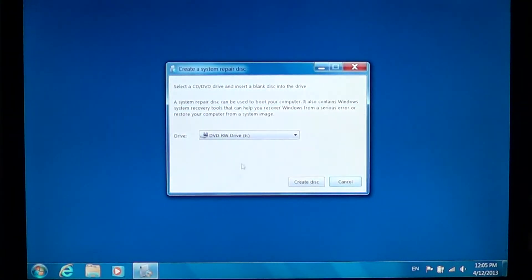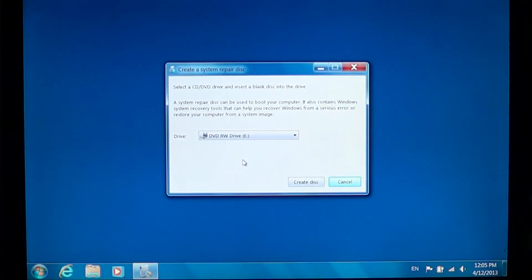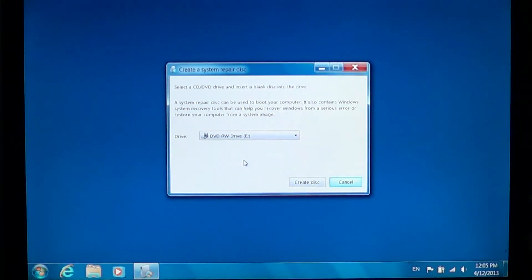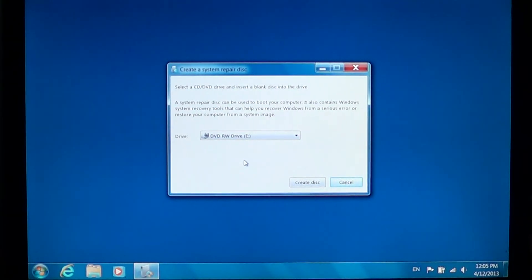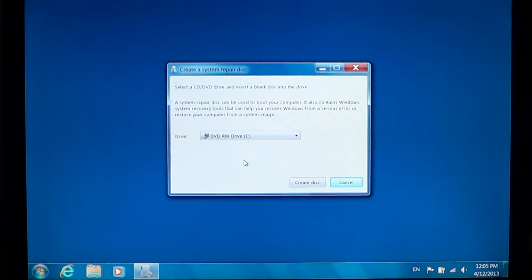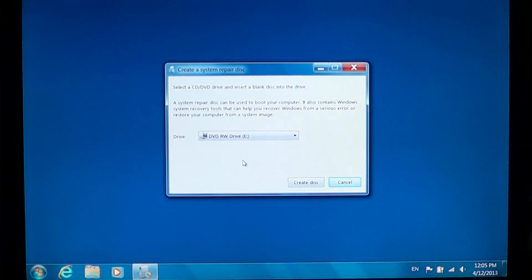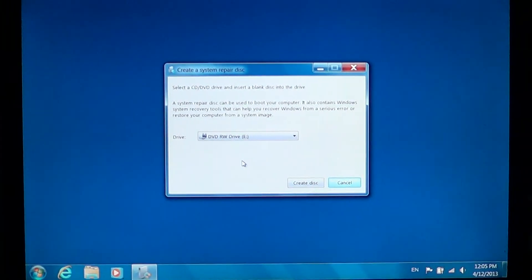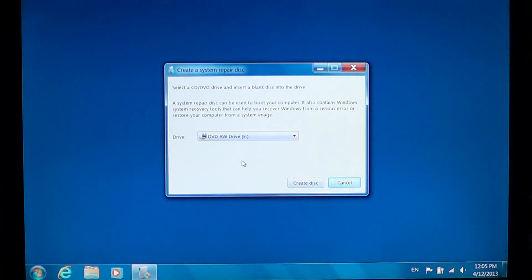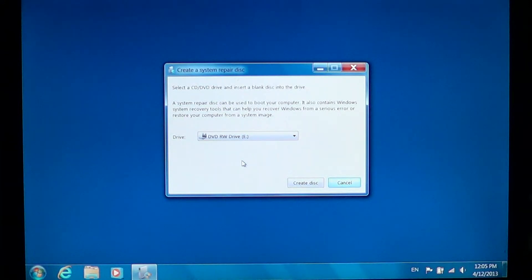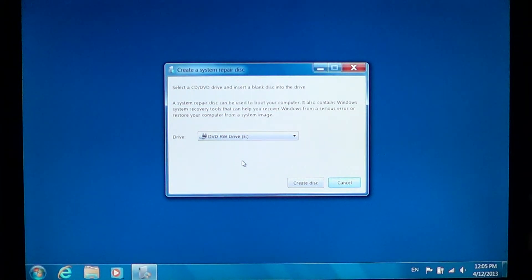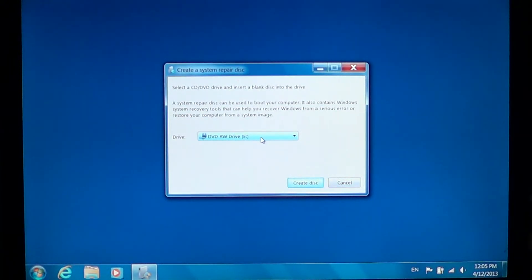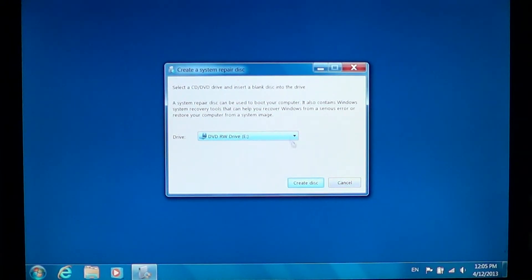And here it pops up that little window where you can finally create a system repair disk. Basically that disk will have all the information in a bootable option so that you can fix errors and problems with the boot up. If you can't boot your computer you can at least boot it with that disk and have all the tools necessary to try and fix your computer. Once you're there you select your drive. If you only have one like me, it's already selected for you. Click create disk.